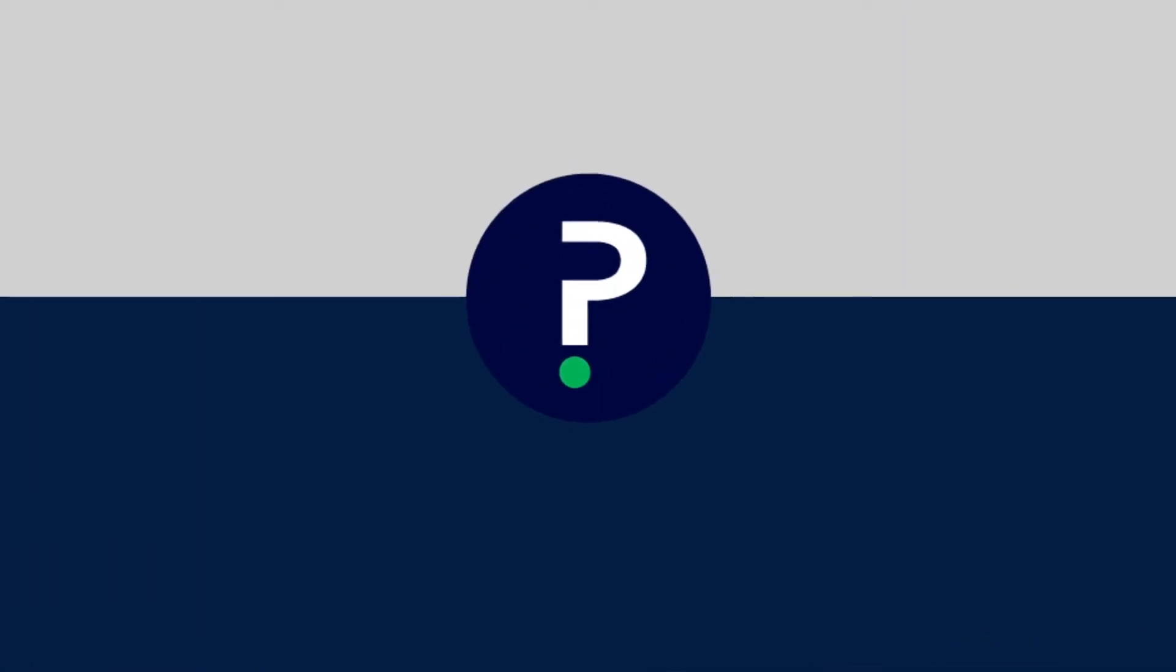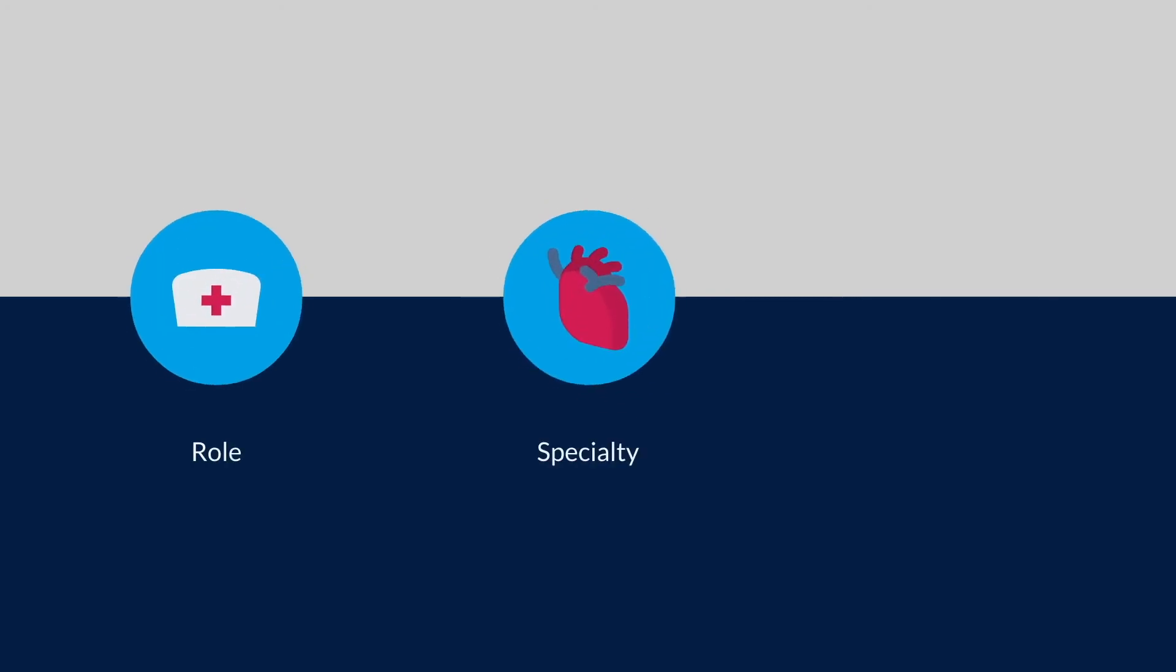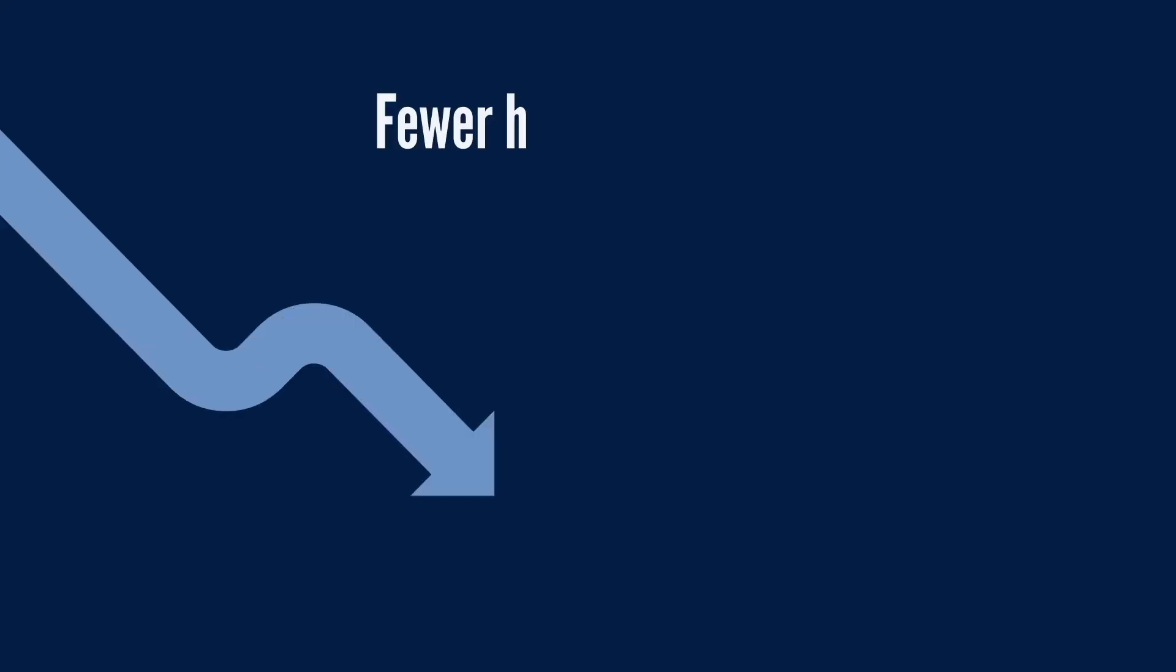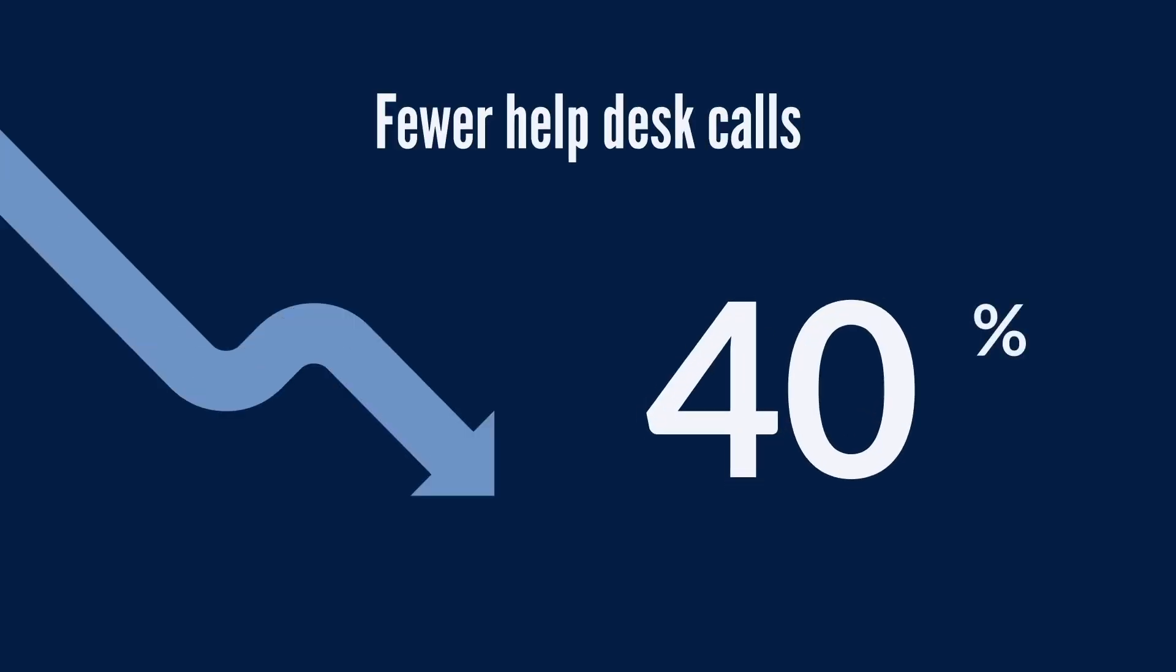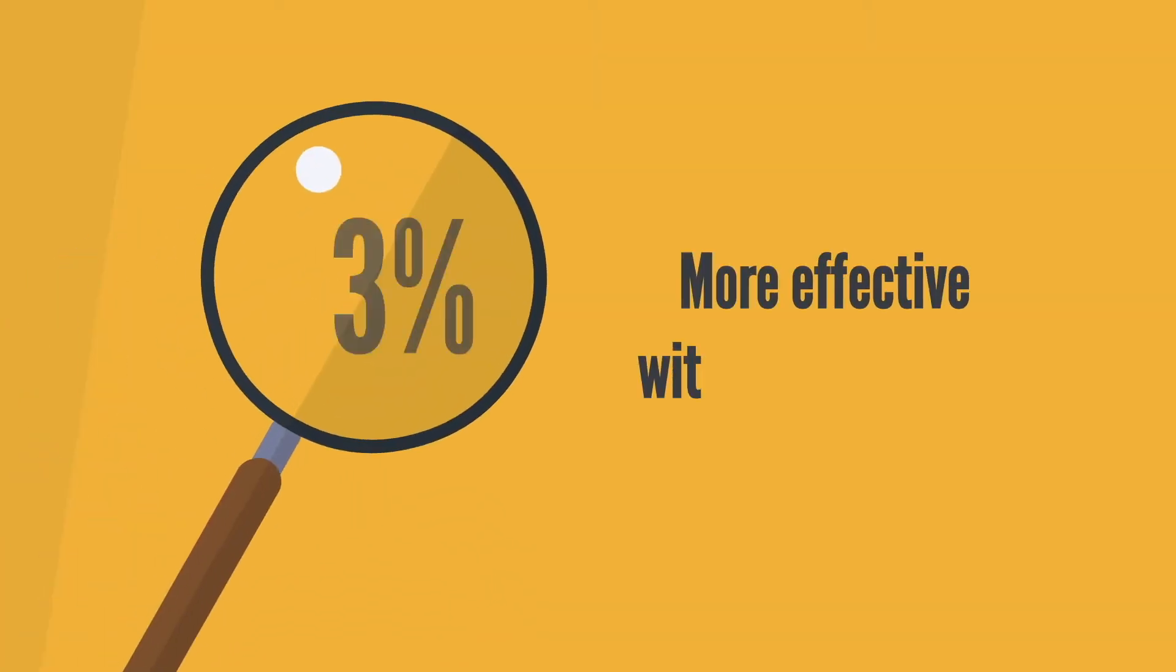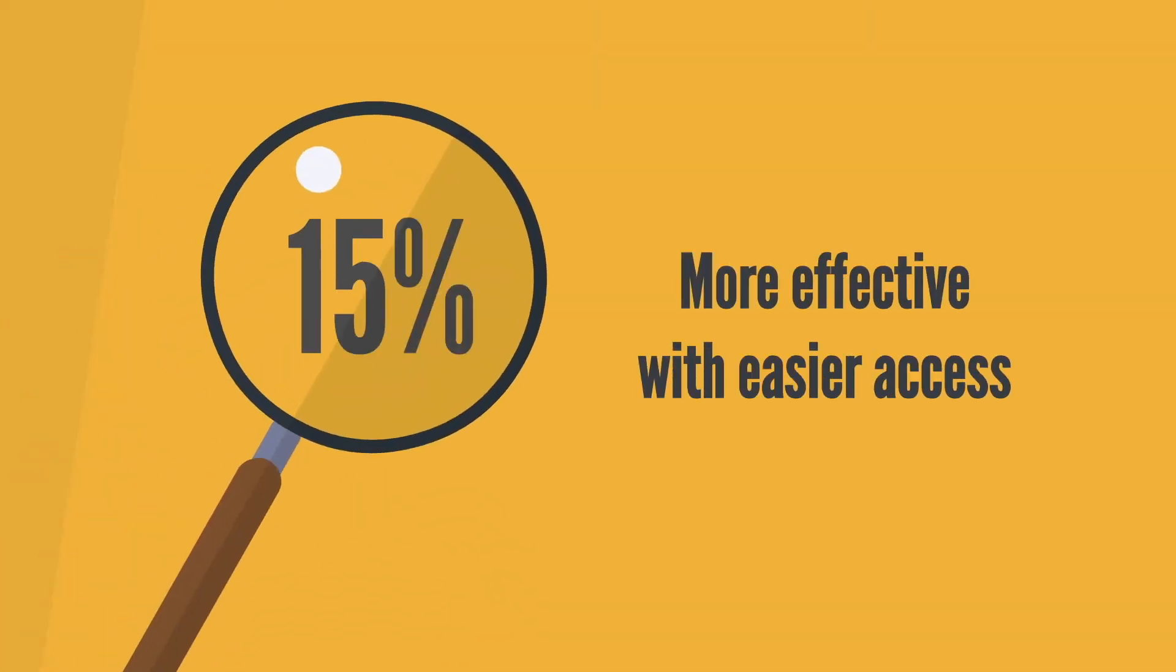With role-based support at the point of care, each user sees only the content relative to their role, specialty, and department, ensuring tasks are completed quickly and reducing the overall time spent in the system.